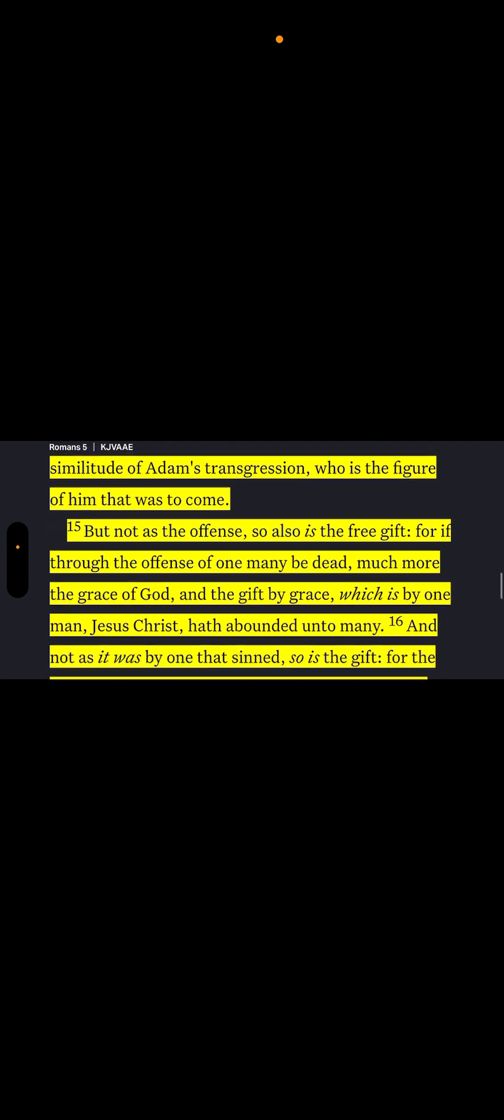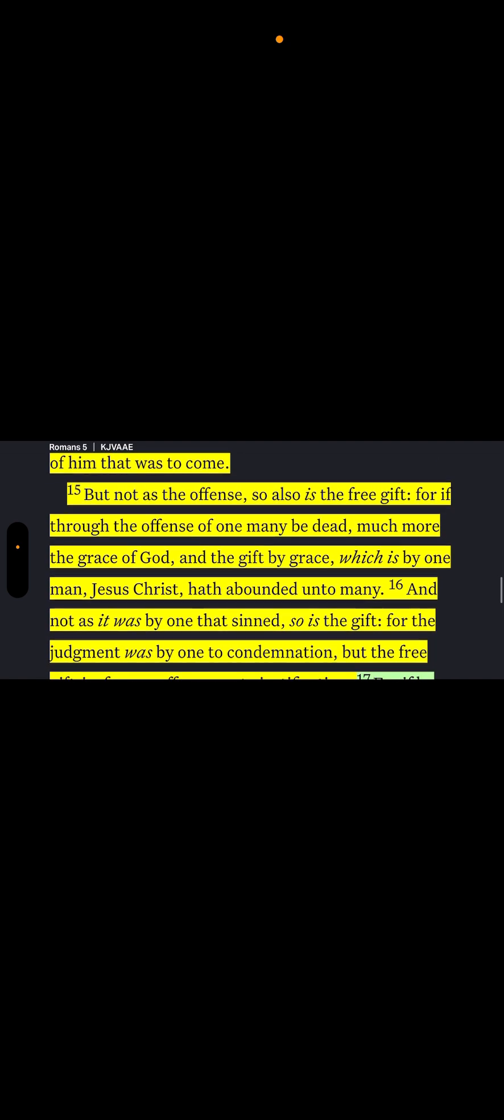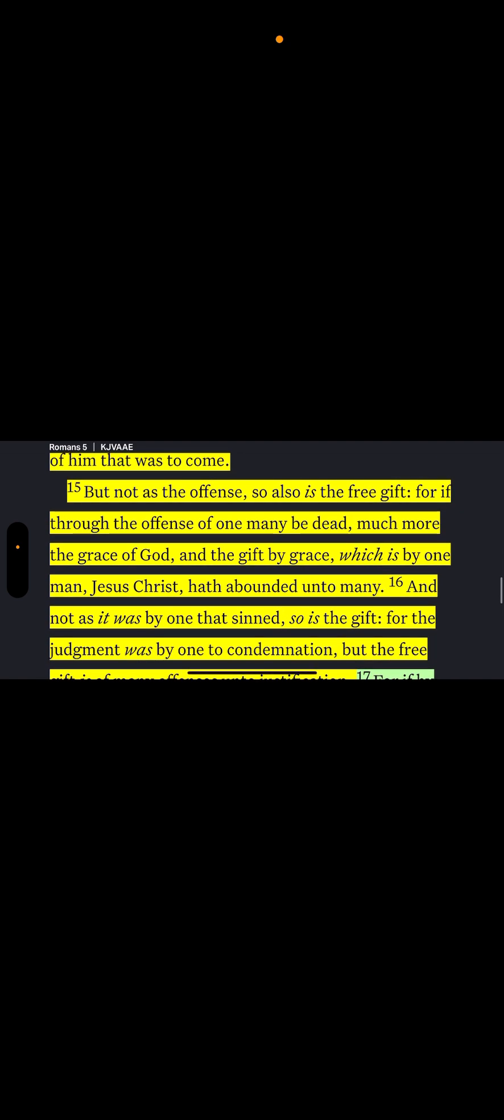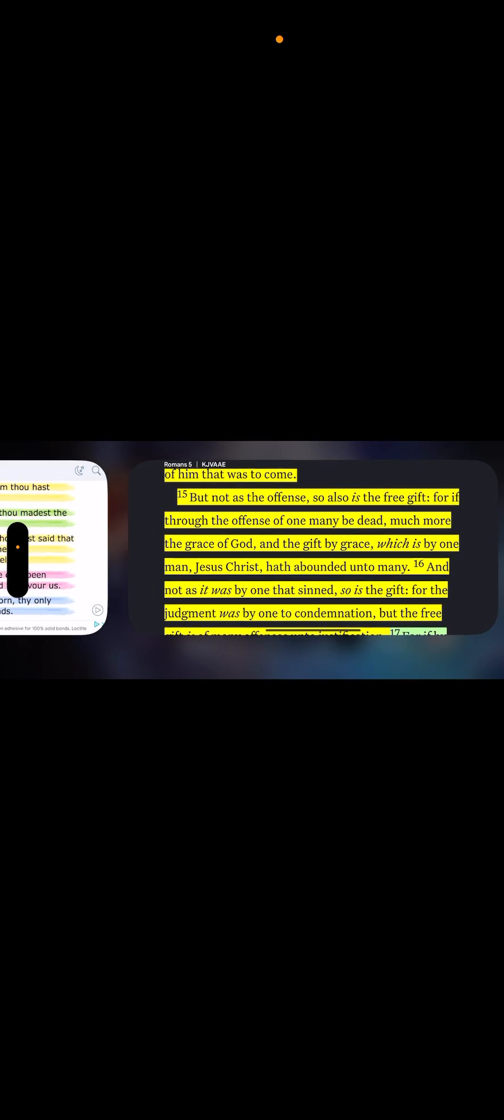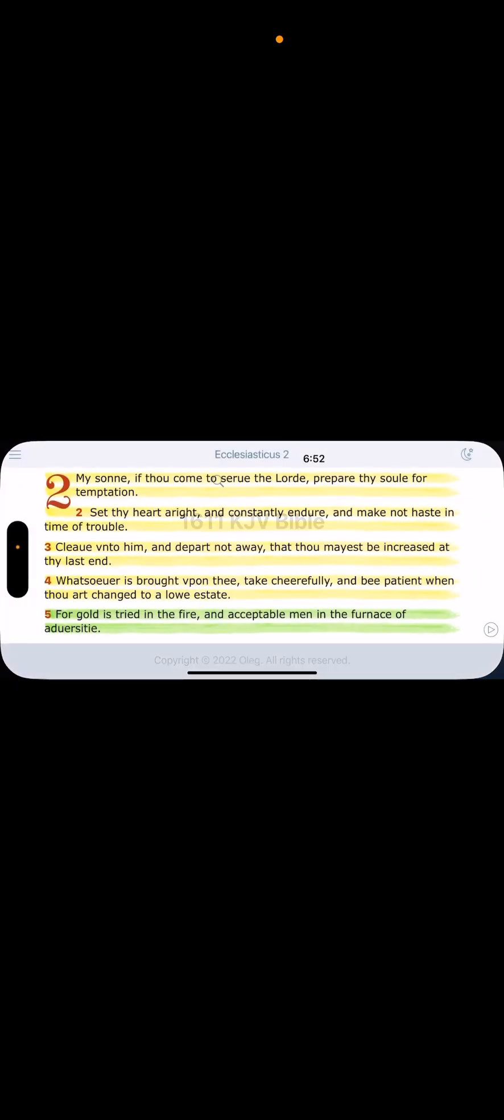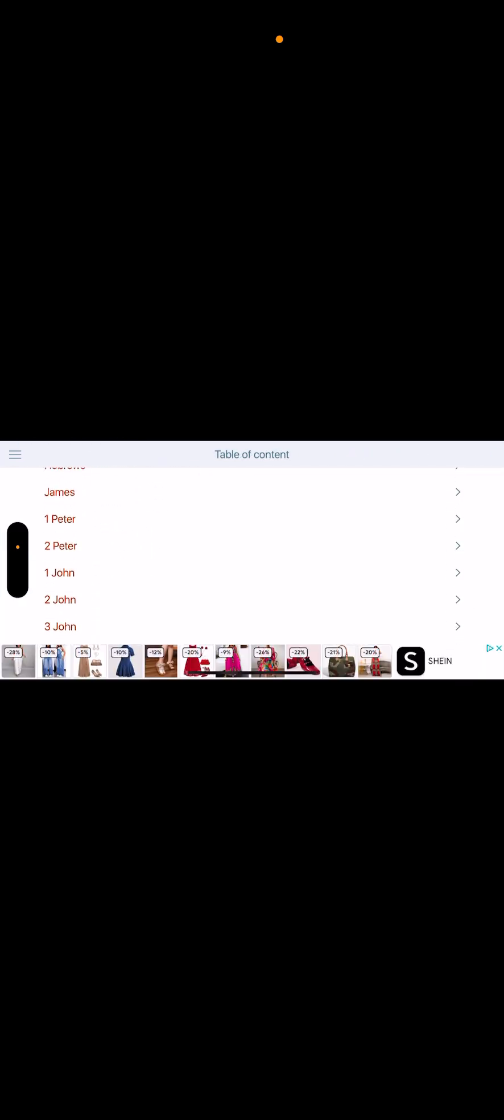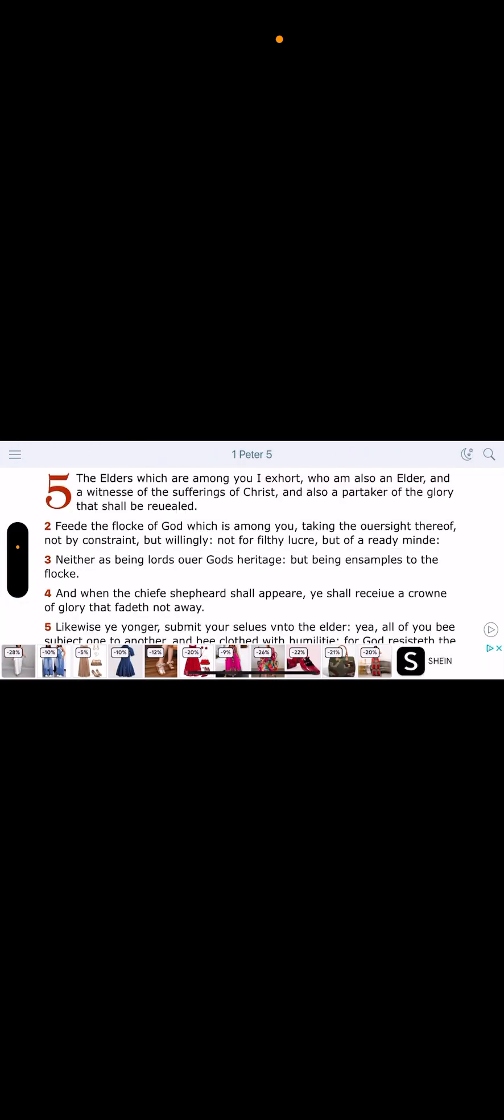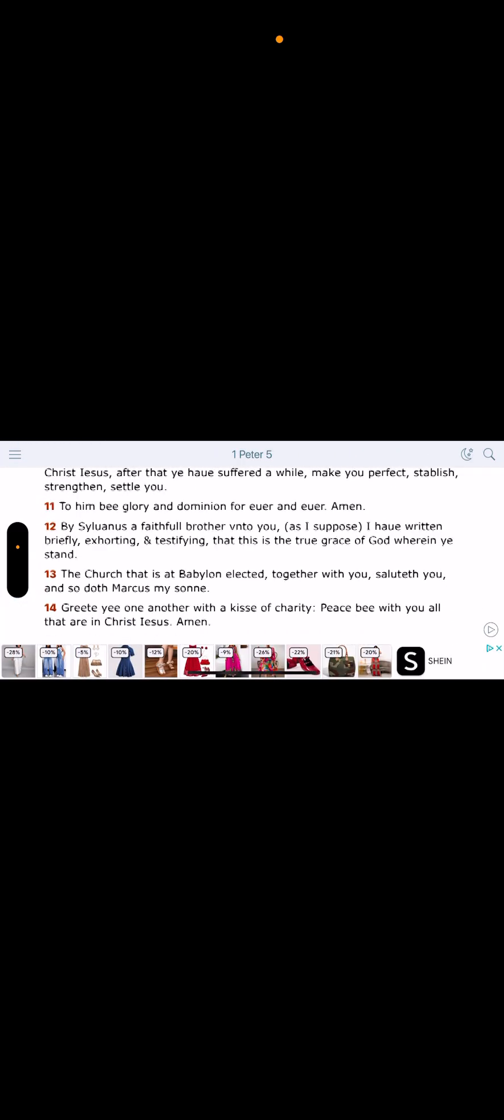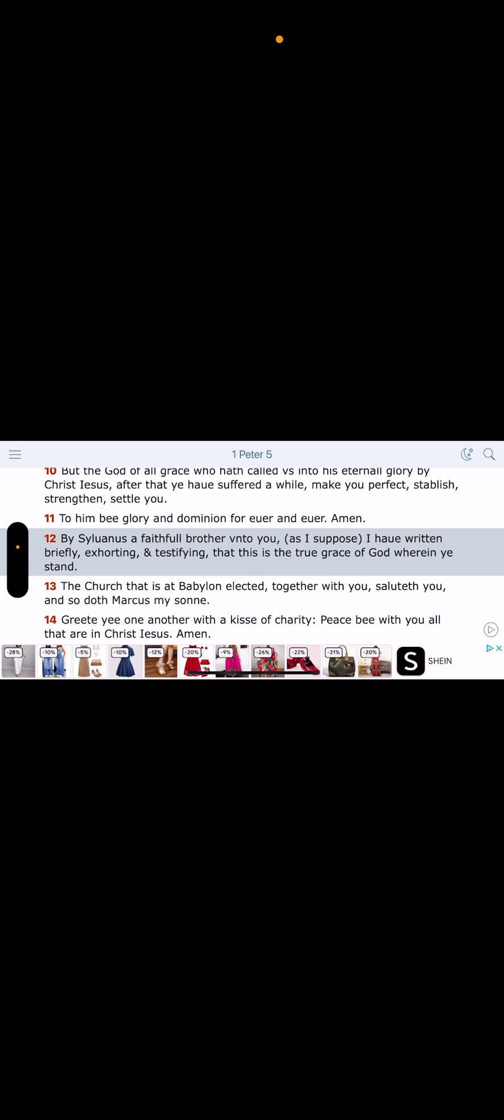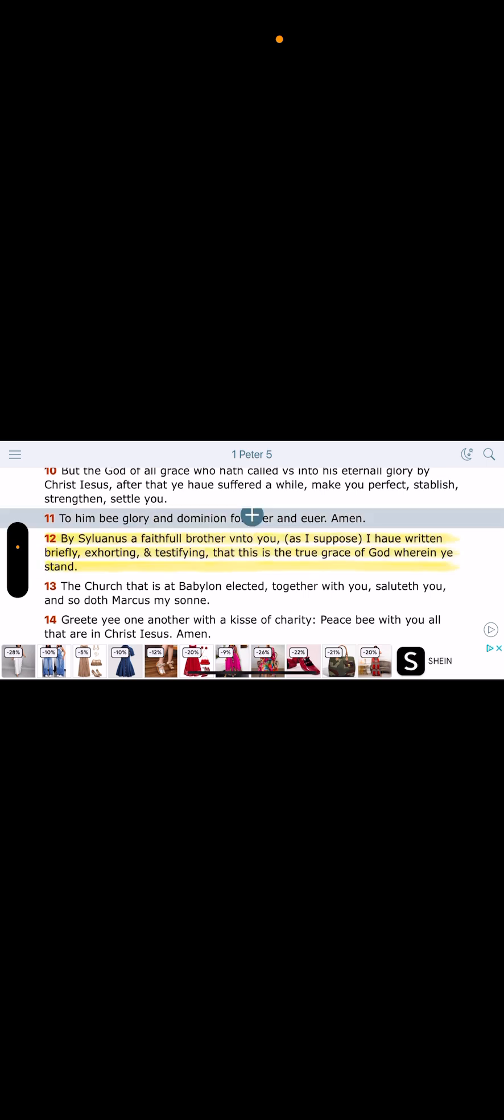This is our Lord. But not as the offense, so also is the free gift. For if through the offense of one many be dead, much more the grace. See, it goes back to that grace. That's where we stand. 1 Peter 5:12. That grace. Let's go there real quick. 1 Peter 5:12. Let me highlight this. Bear with me.